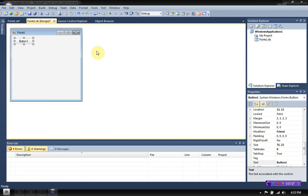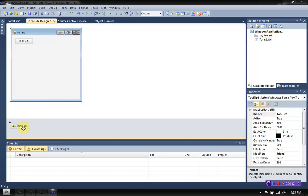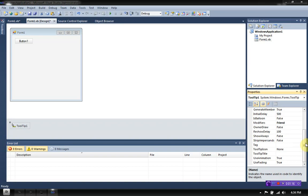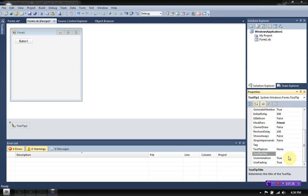What you need to first do is go to your toolbox and add a tooltip to your application. Then you're going to want to click on the tooltip and scroll all the way down to where it says tooltip title.